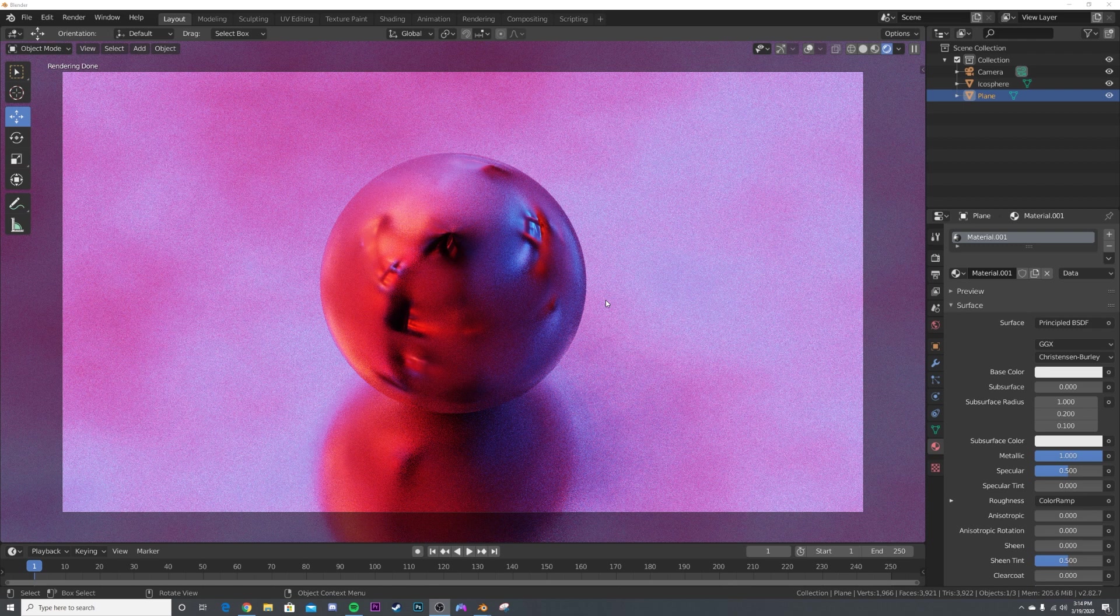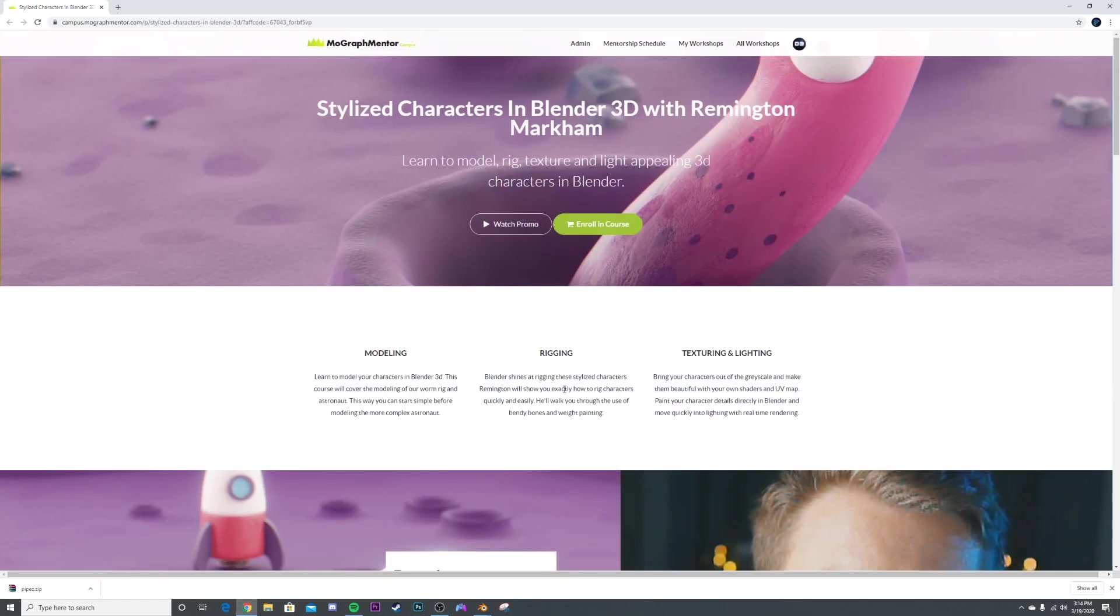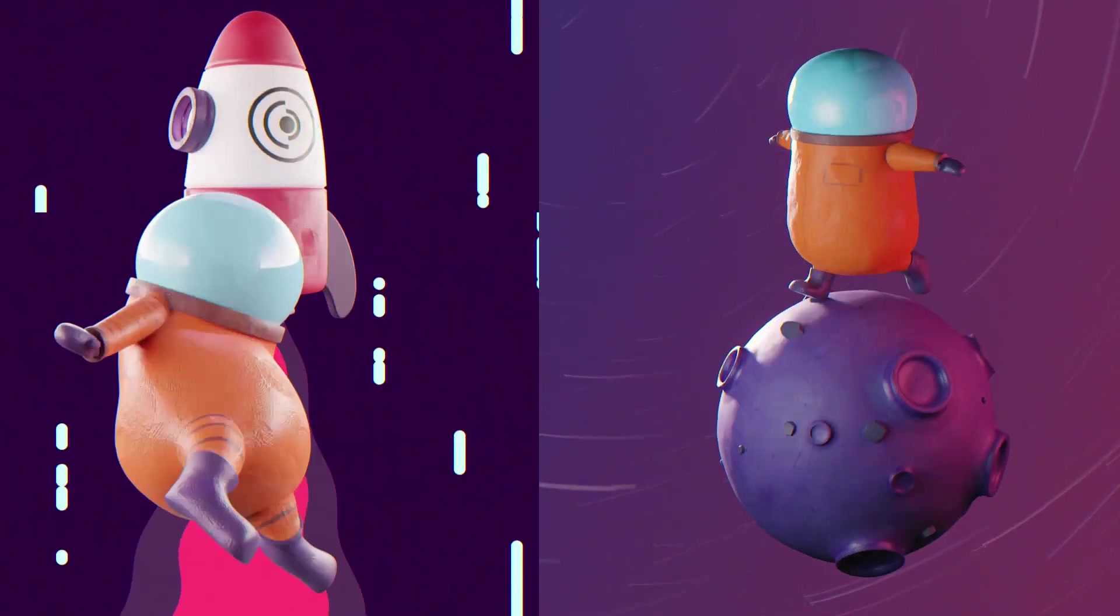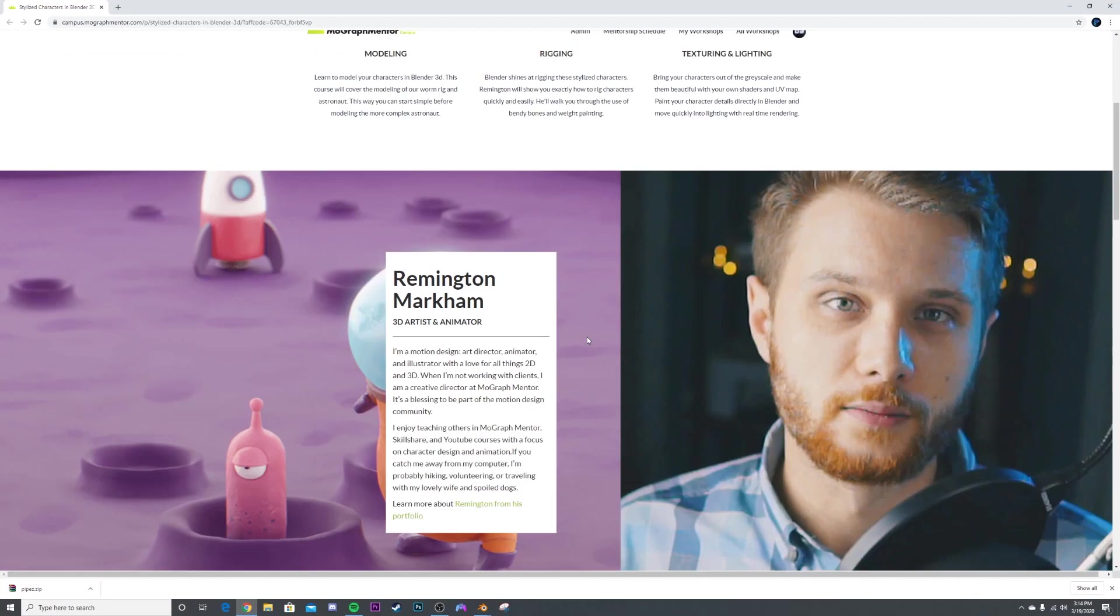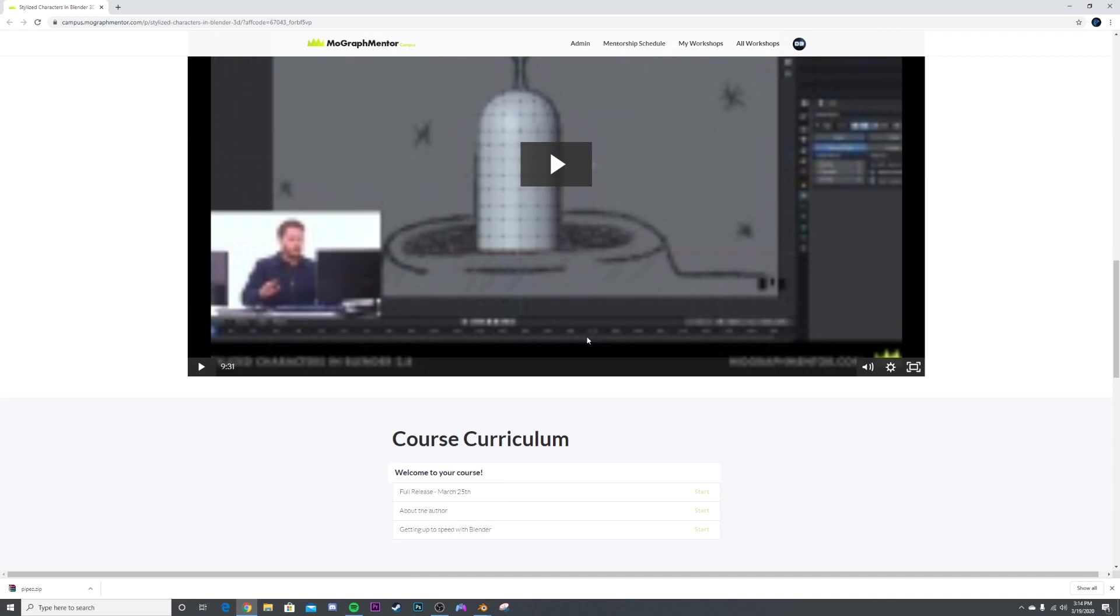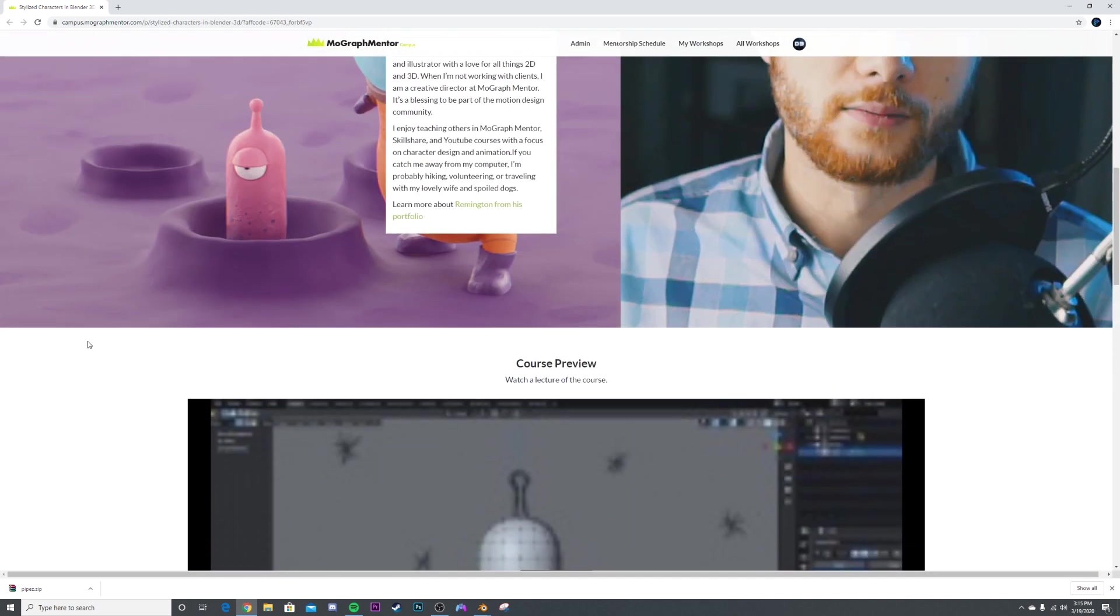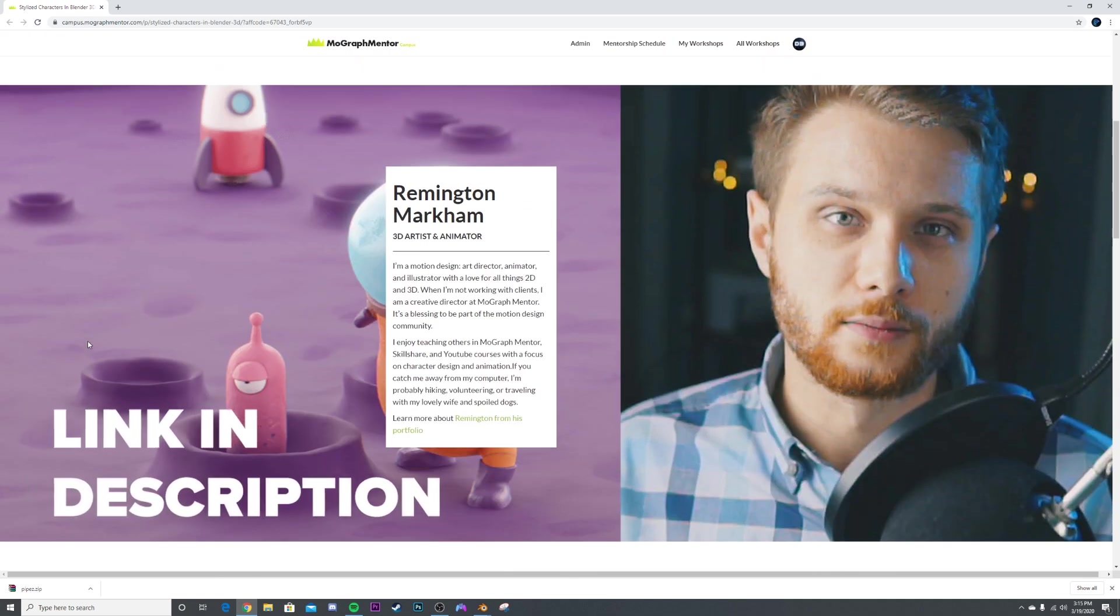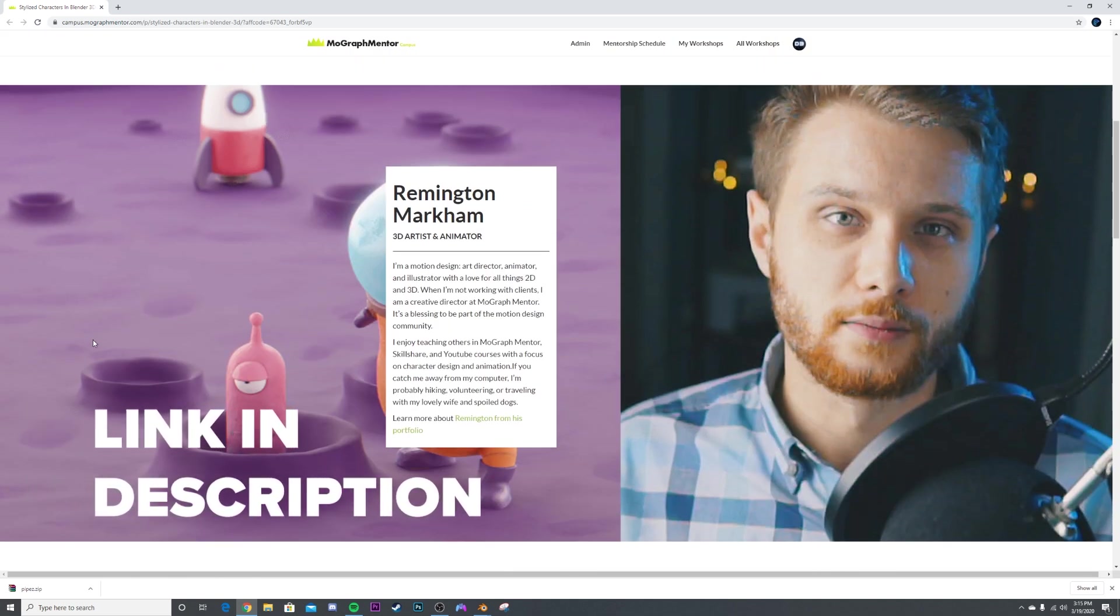But before we do this, I want to address a question I get a ton: how do you do character modeling, rigging, all that stuff? I don't do that personally. But my good friend Southern Shoddy just released a course called Stylized Characters in Blender 3D with Remington Markham. If you want to get into modeling, rigging, texturing and lighting, he has an incredible course for you guys to check out. He's not paying me to talk about this. I genuinely believe in what he does and what he teaches. So if you guys want to learn that stuff, go check it out. And let's get on with the tutorial.